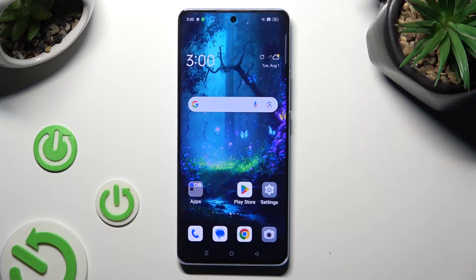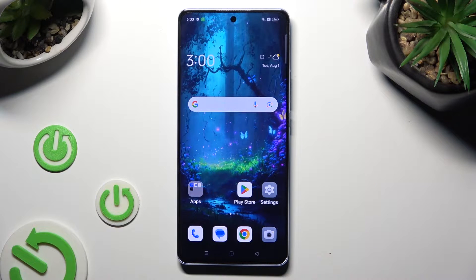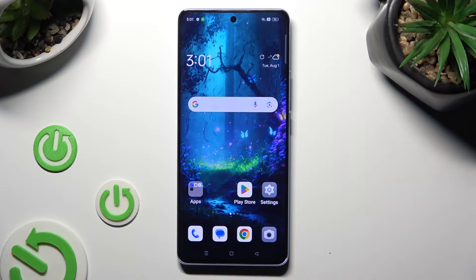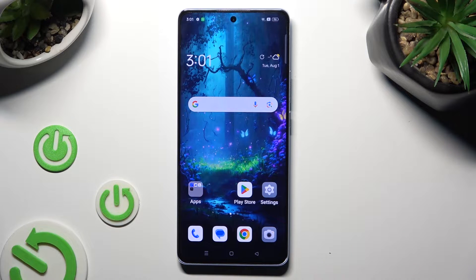Hi! In front of me is the Oppo Reno 10 and today I would like to show you how you can change the font style.